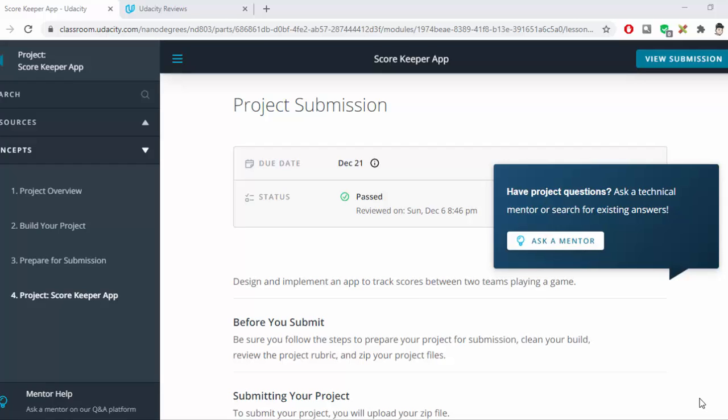Now on to the second project for the Android Basics Nanodegree. This one is to build a Scorekeeper app based on some user inputs, some methods that we've learned with buttons, and also with some mathematics. So in this one we're required to build a Scorekeeper.